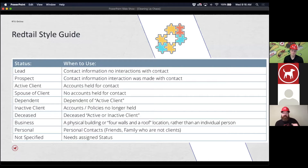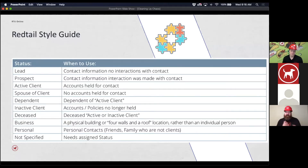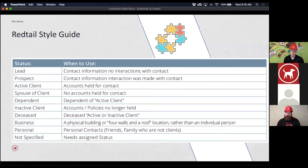If you ever find yourself saying a contact could be either status one or status two, it means you're being too specific with your statuses. If 'lead' and 'prospect' are really the same thing to you, combine them into one. If you can say this person can fall under either category, maybe it needs to be a little more general. You're going to further get into it with categories using A, AA, AAA, or ABCD, or gold, silver, platinum.